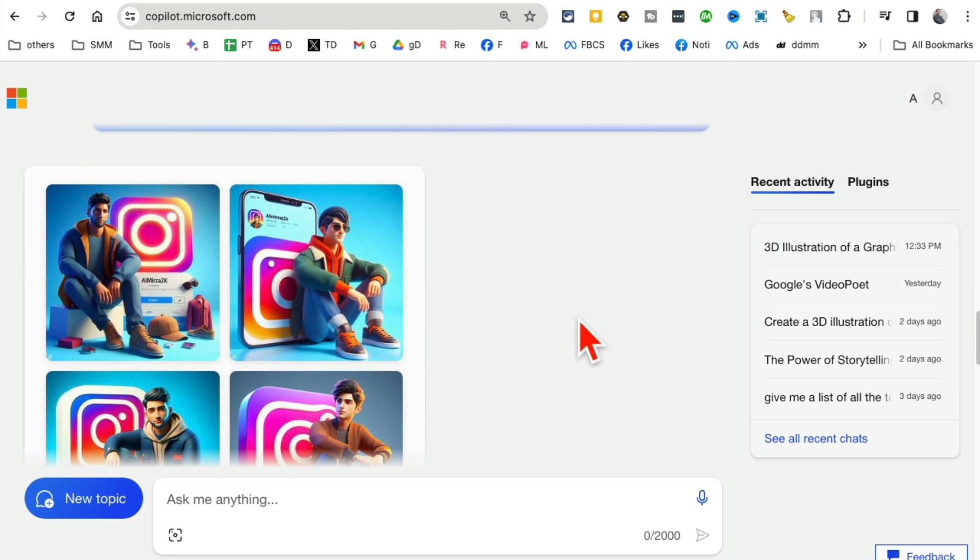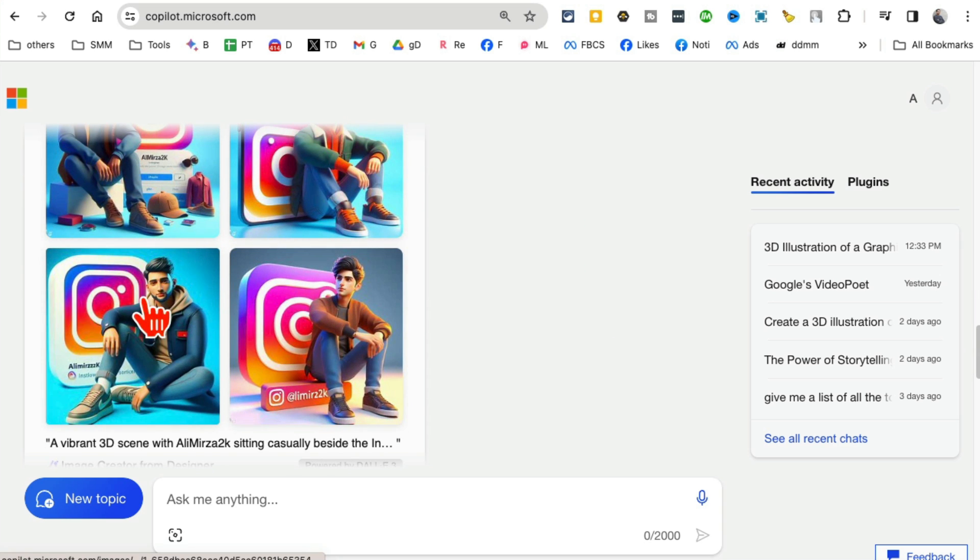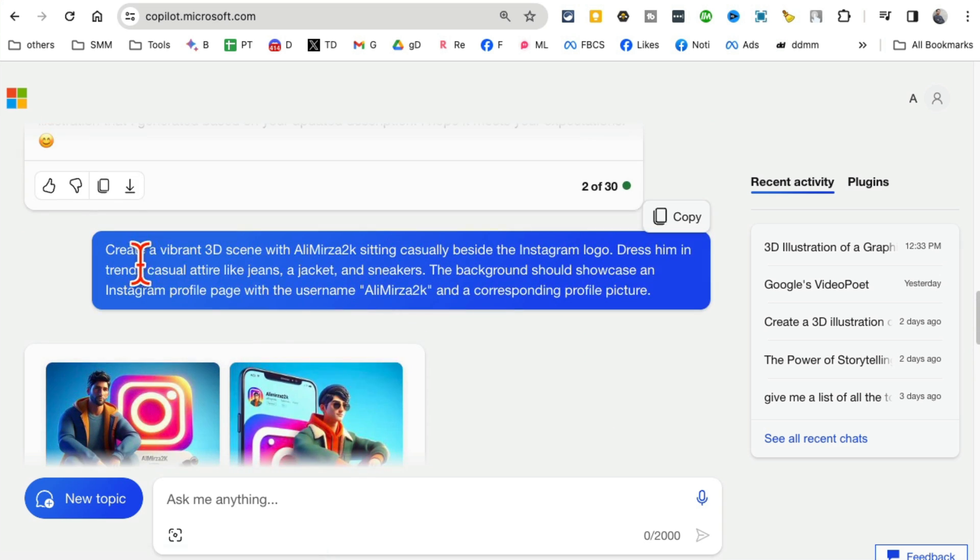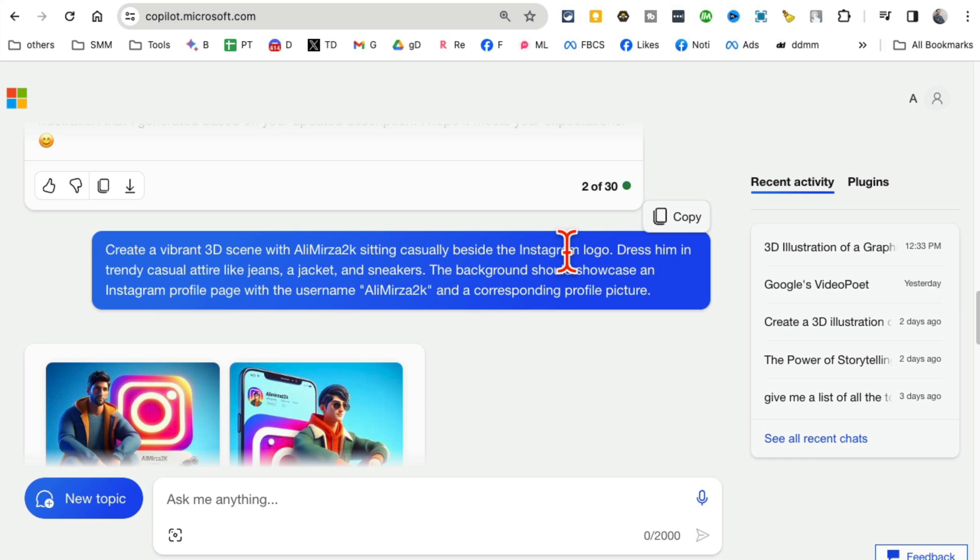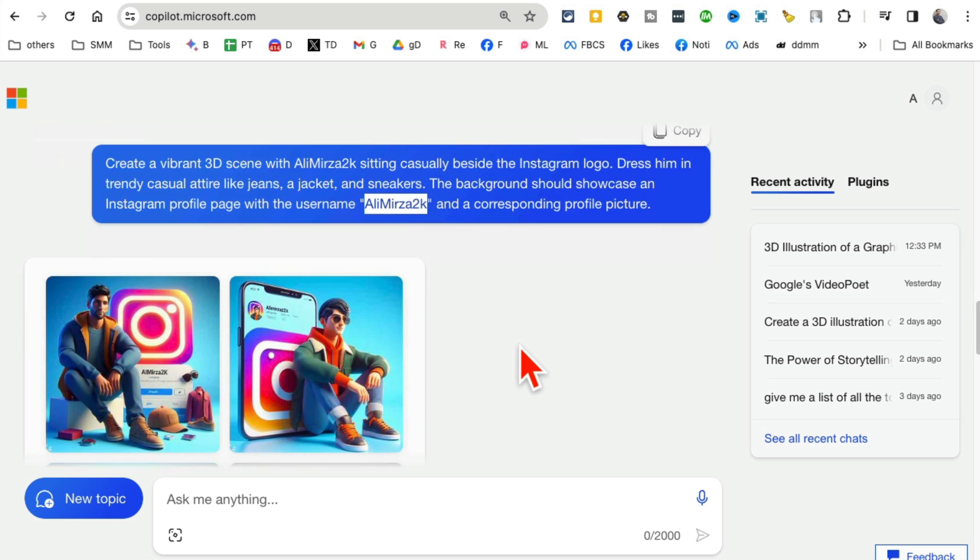And it's create a vibrant 3D scene with Ali Mirza sitting casually beside an Instagram logo. Dress him in a jacket and sneakers. The background should showcase an Instagram profile with the username. So make sure you add your own username here. You don't want to use my username.